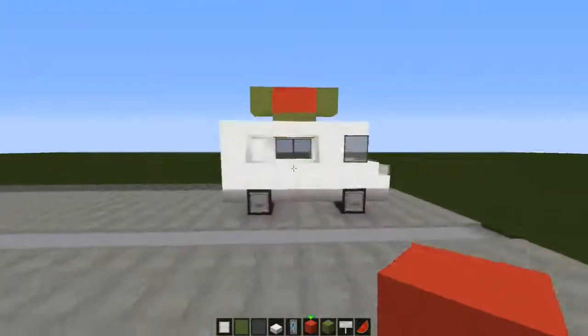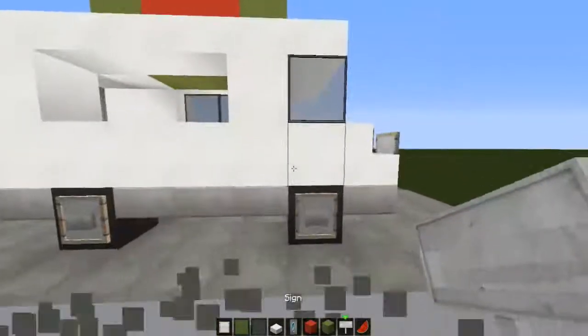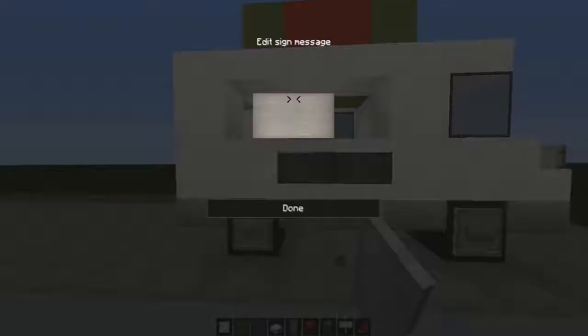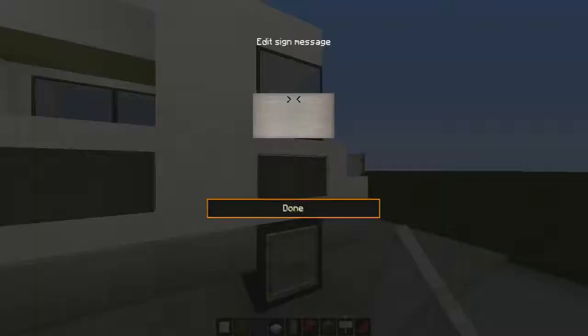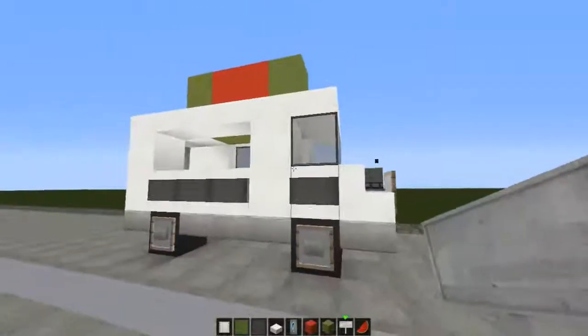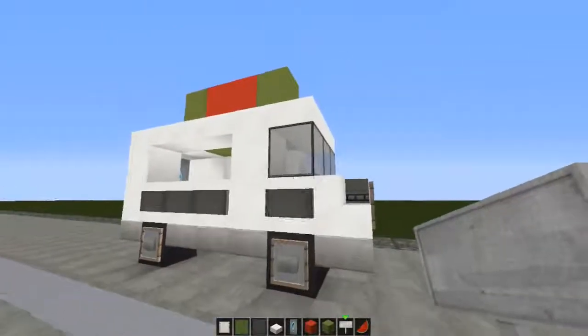We're going to place three signs here, so you can put your prices and stuff, whatever you do on there, just like that.